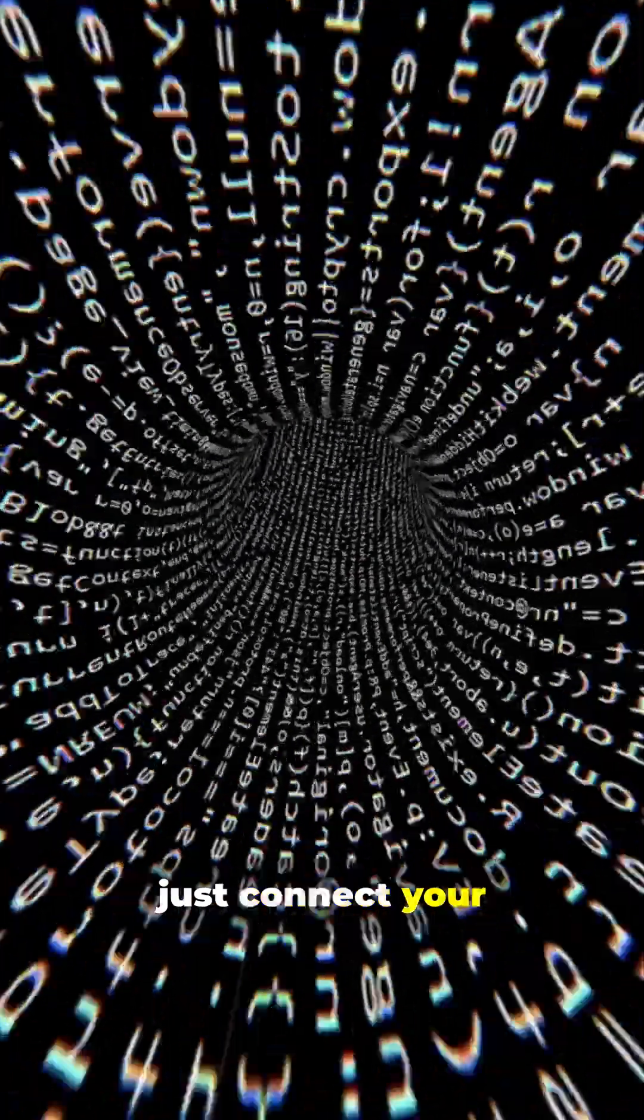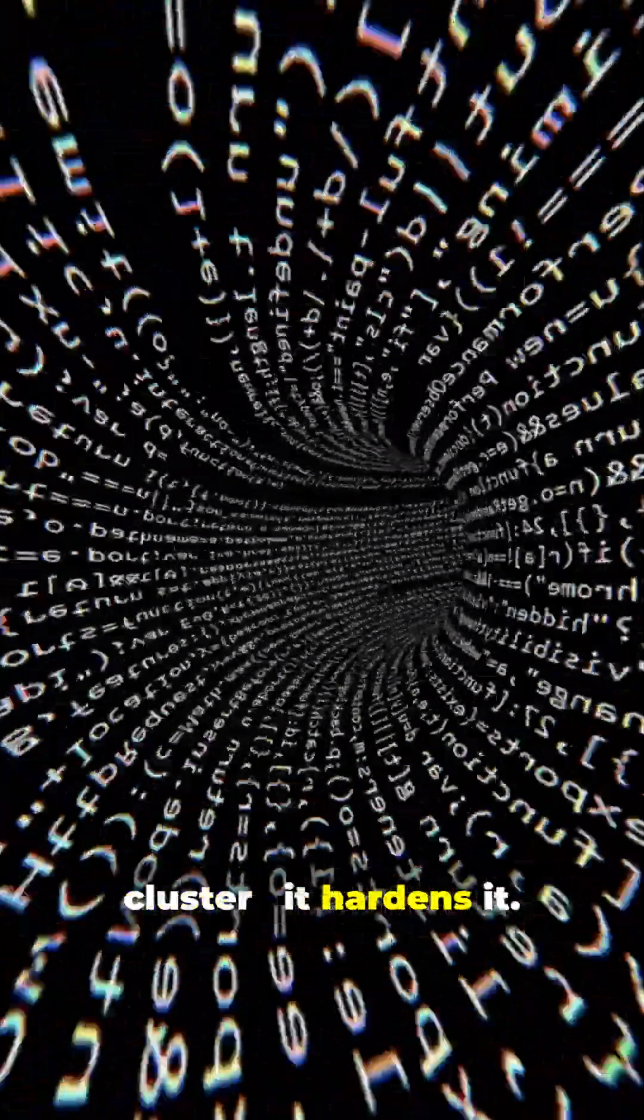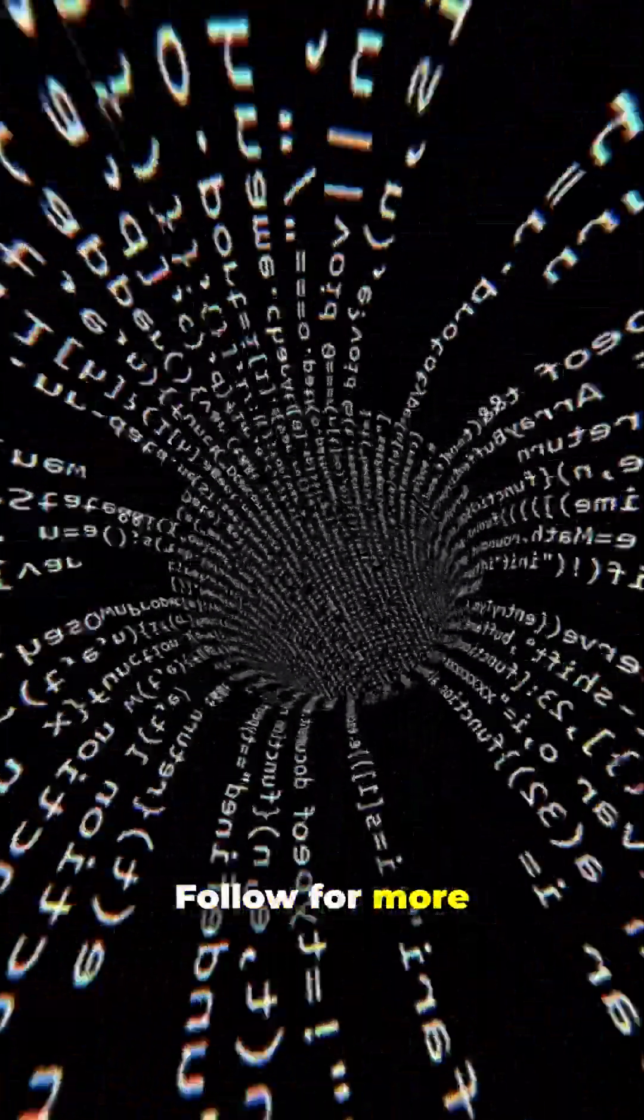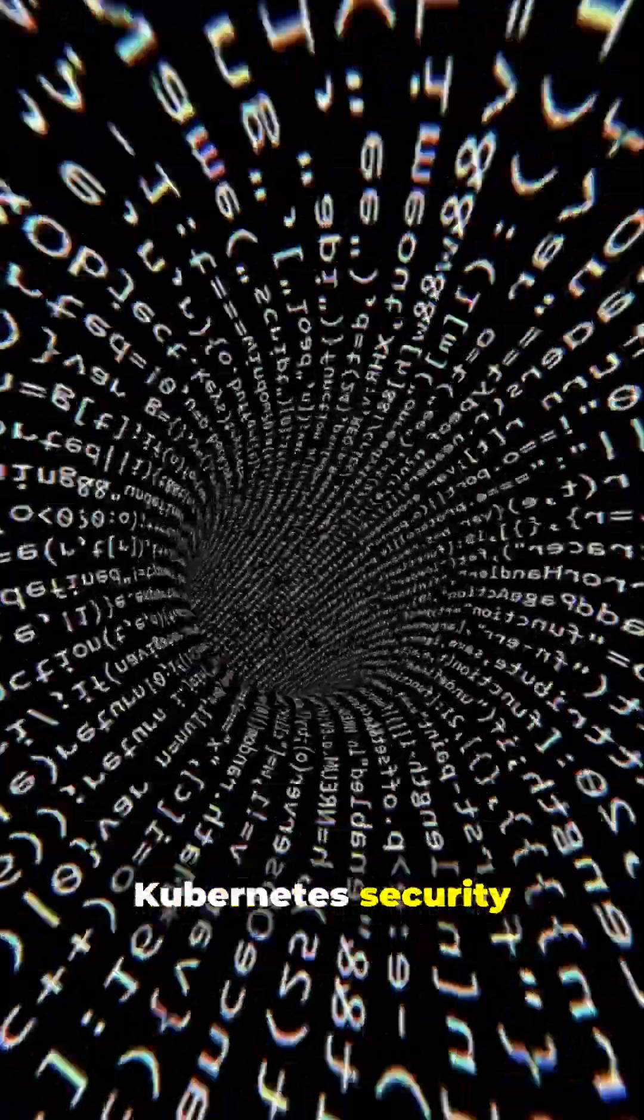So Cilium doesn't just connect your cluster, it hardens it. Follow for more Kubernetes security in under a minute.